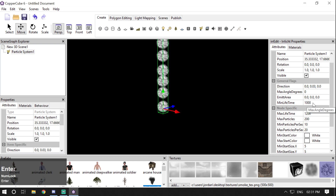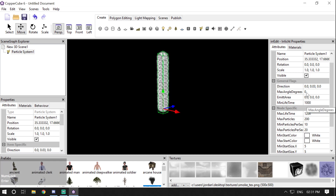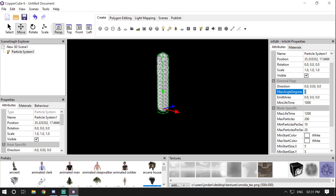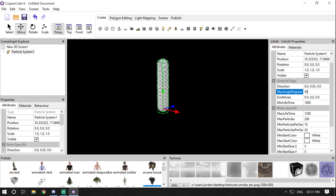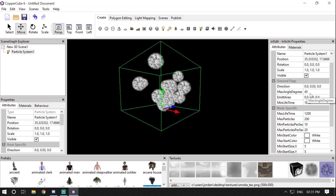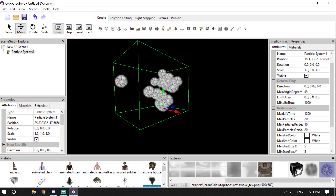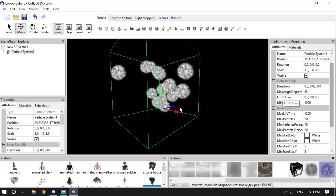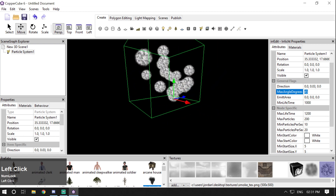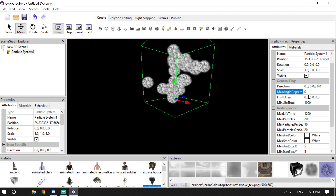Switch back to 0.03. Then we have Max Angle Degrees. This changes the spawning or movement of particles to different angles and directions. For example, if I choose 45 degrees the particle moves in different angles and directions at 45 degrees each. You can change it up to 360 degrees. For now let's change it back to 0.